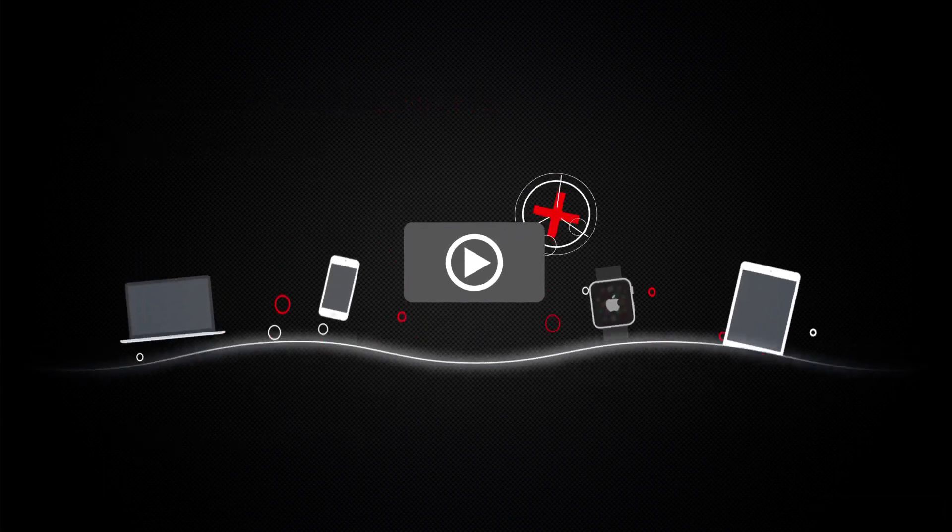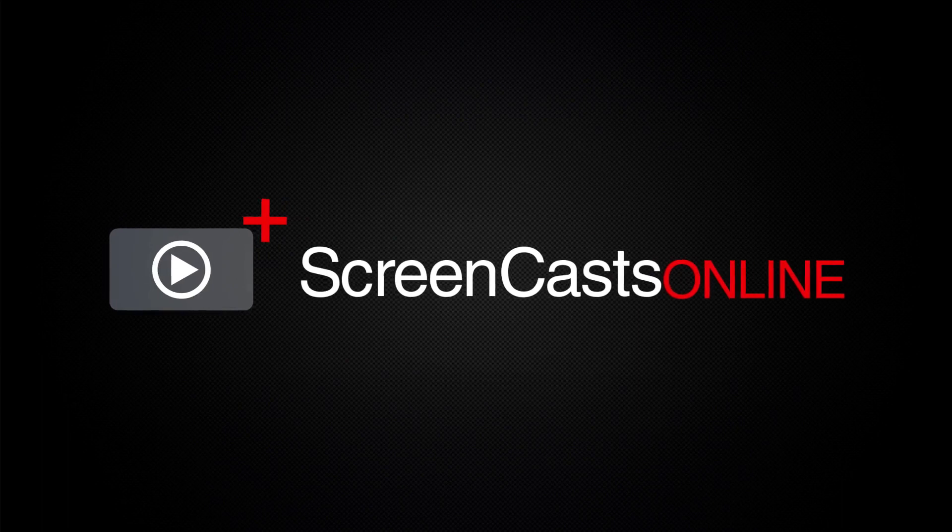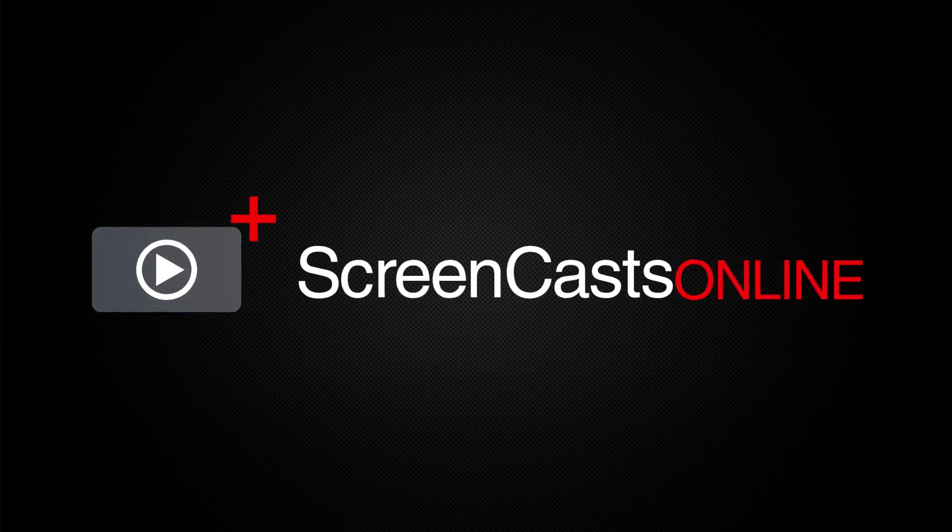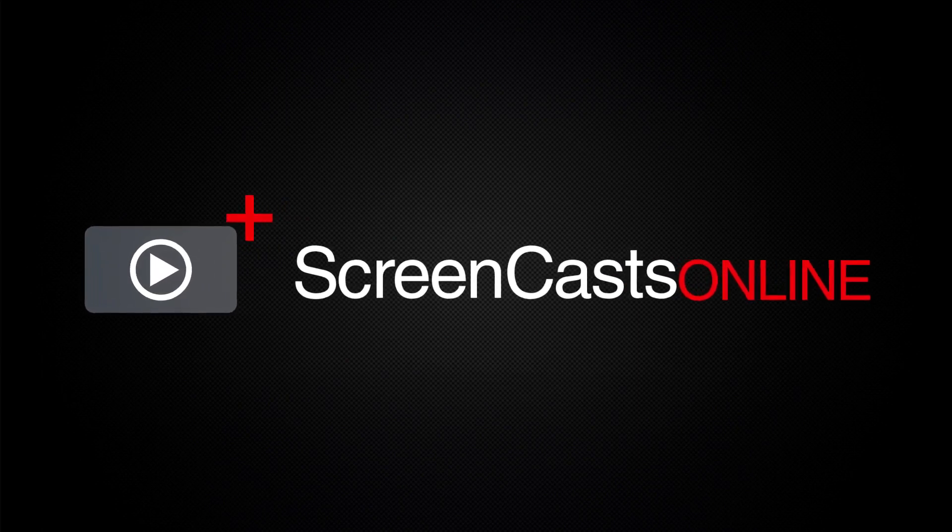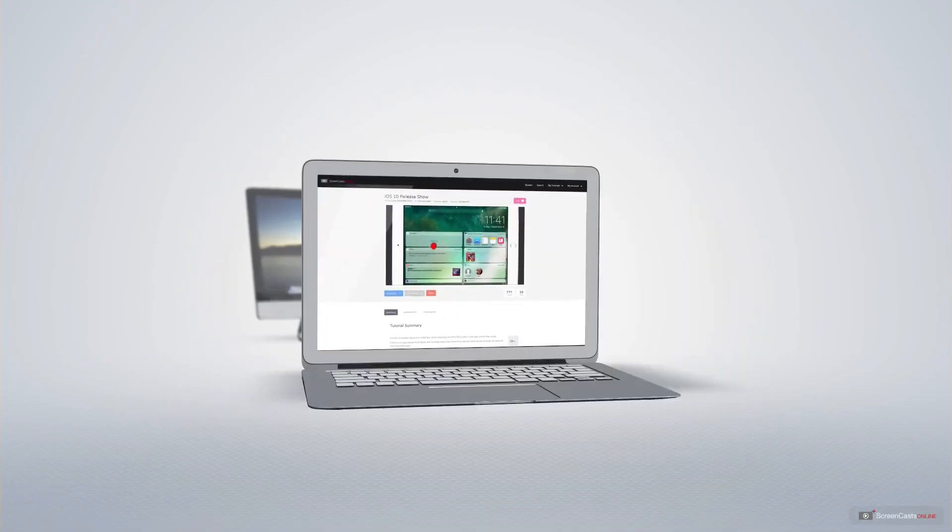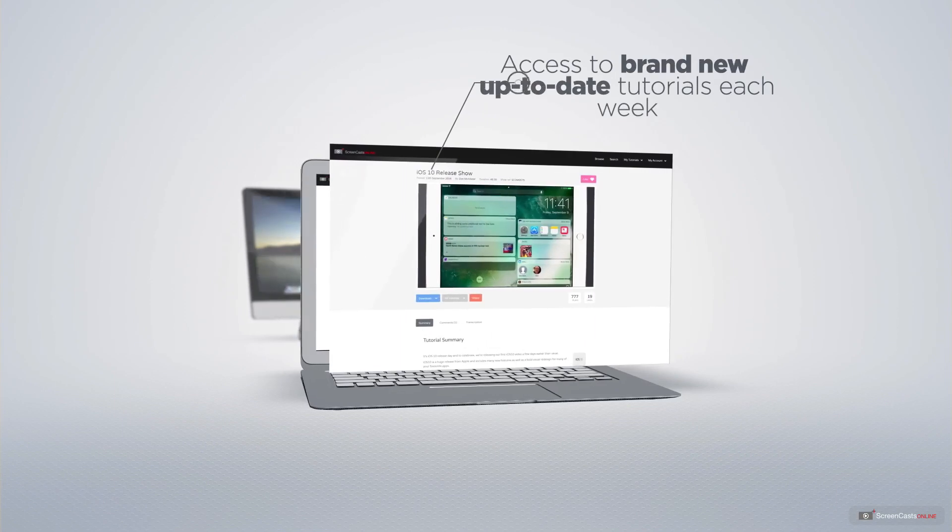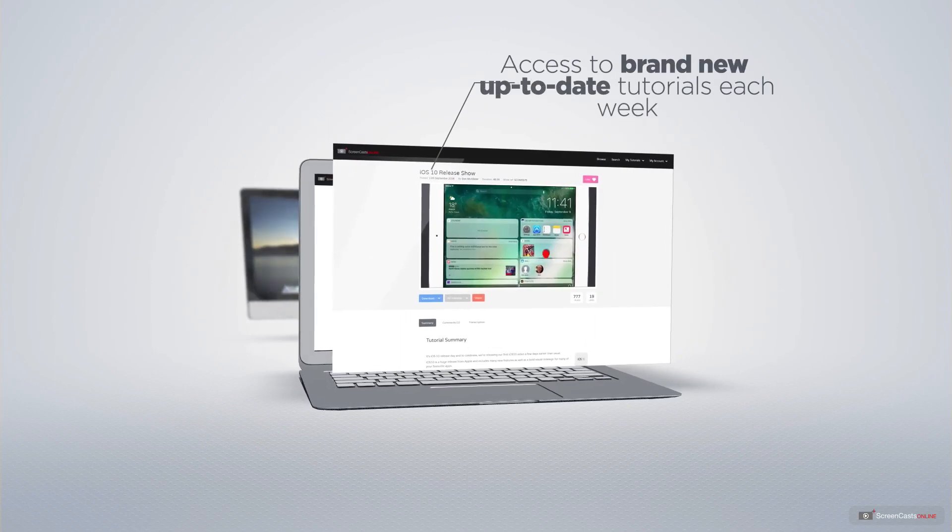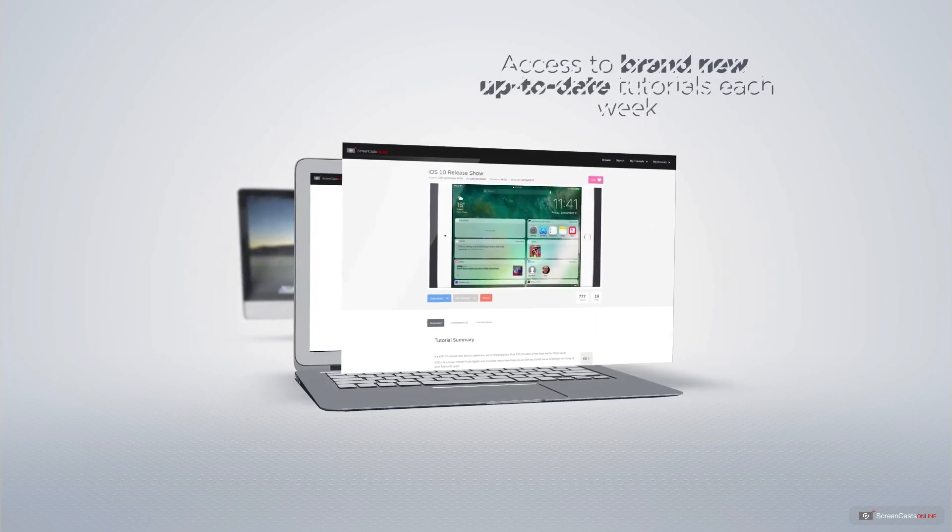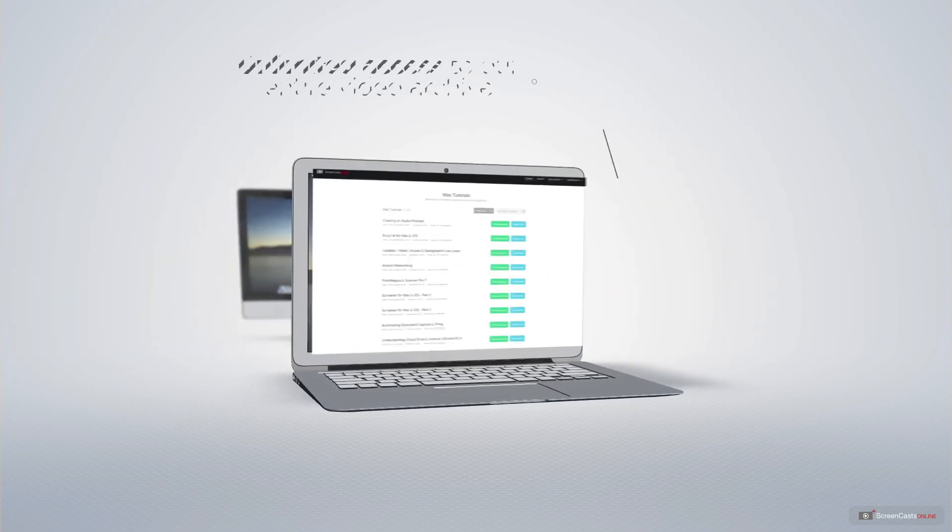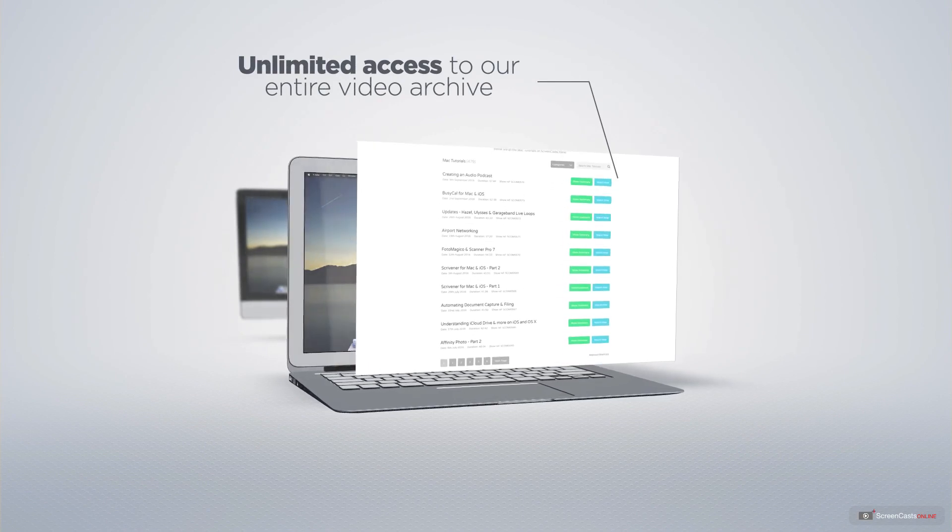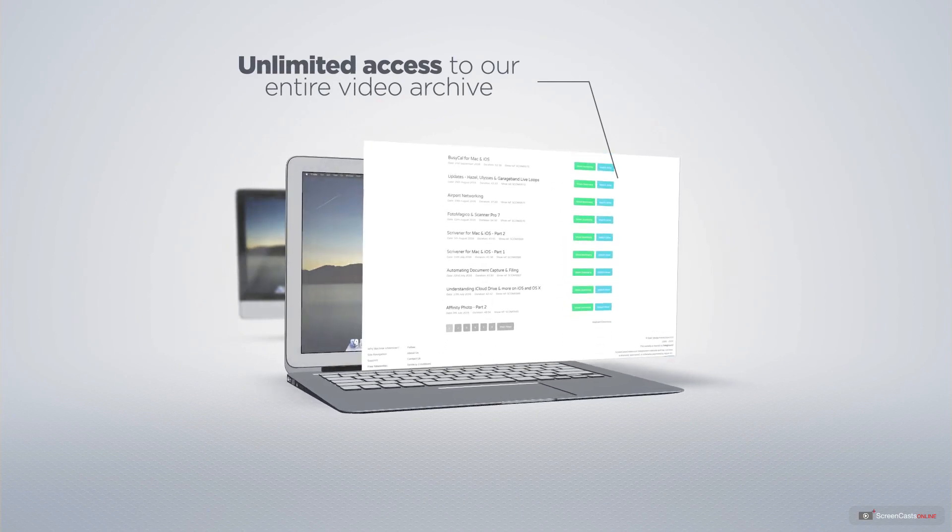ScreenCastsOnline is your premium source of Apple-related video tutorials. All of our members get access to brand new, up-to-date tutorials each week, as well as unlimited access to our entire video archive full of Mac and iOS-related tutorials.